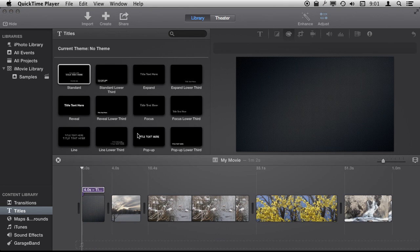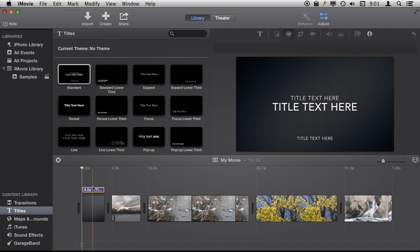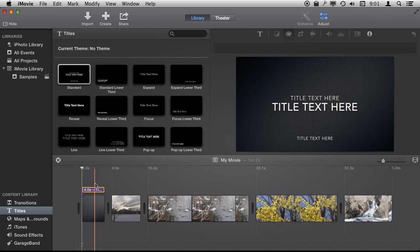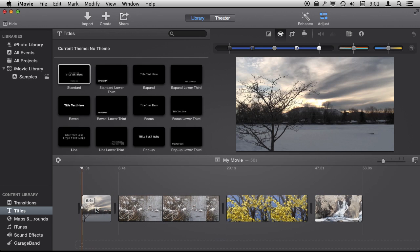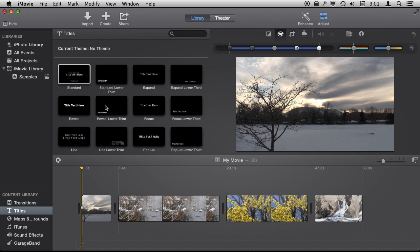You can of course use a photo in the same way as a background for a title or just a background element there. So you can actually use anything as a background. If you want a specific color, the way to do that would be to create an image in an image editing program and then use that as the background instead of one of these built-in background colors here.